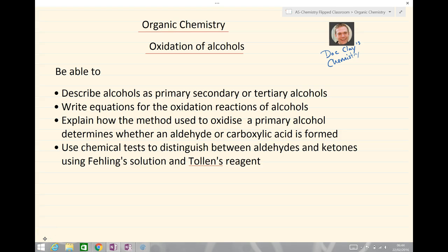Hello and welcome to Doc Clay's Chemistry Lessons. Today we're going to be looking at organic chemistry and the oxidation of alcohols.